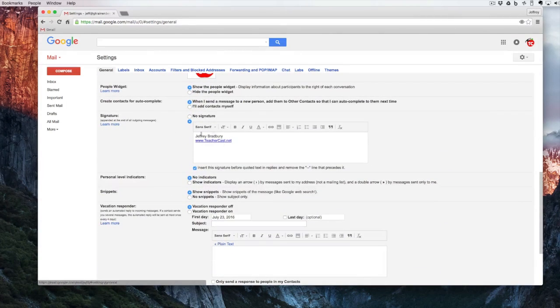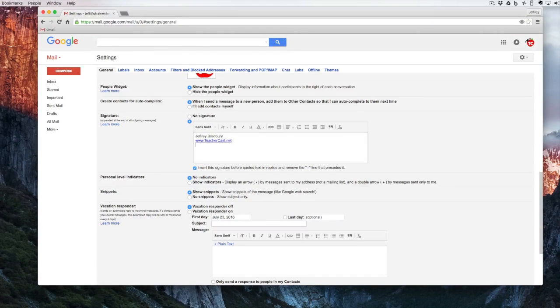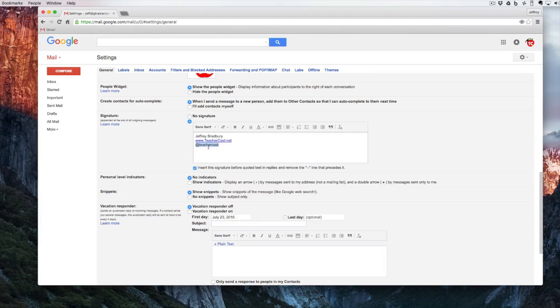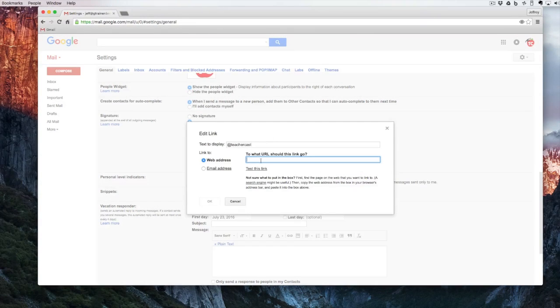I already have a signature in here but if I wanted to I can certainly add to it by adding my Twitter account. If I highlight this I can click on the link and I can change the website URL.